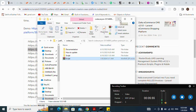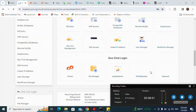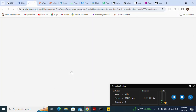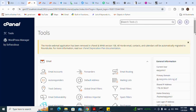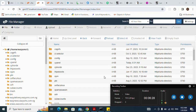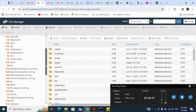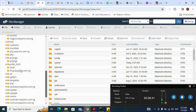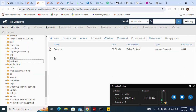Next, I go to my cPanel. I go to my File Manager. For the File Manager, I go to the subdomain folder — if you're using a main domain, go to that. In this case I'm using a subdomain. I have already uploaded the zip file, but let me show you how I uploaded it — I click on Upload.